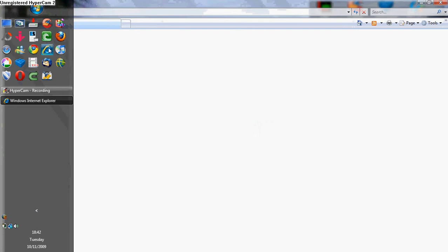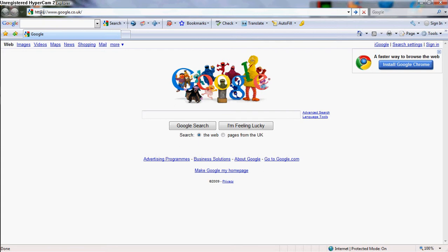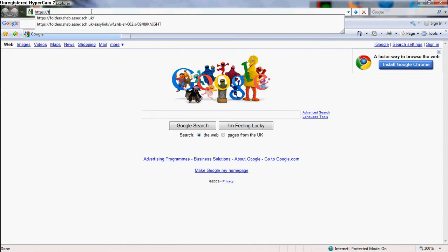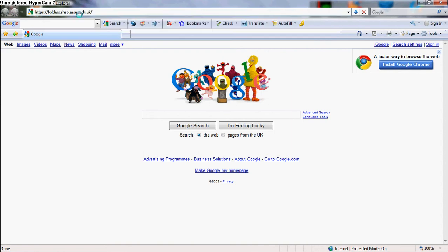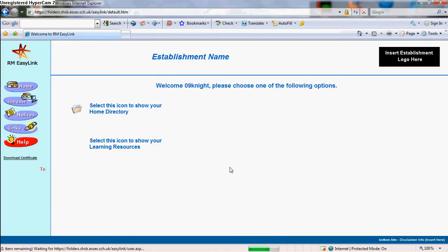First of all, you want to go on to Internet Explorer. By the way, it has to be HTTPS, colon, forward slash slash, and then the address at the end — make sure you get every word right.